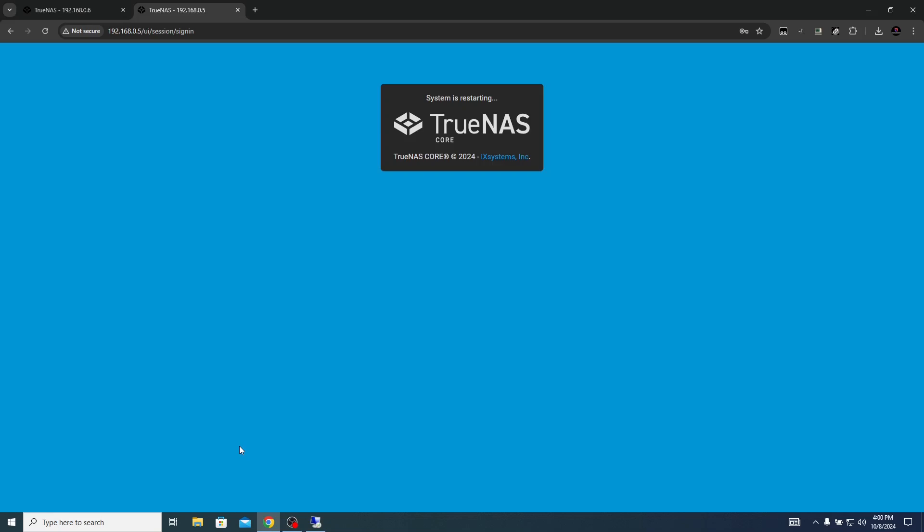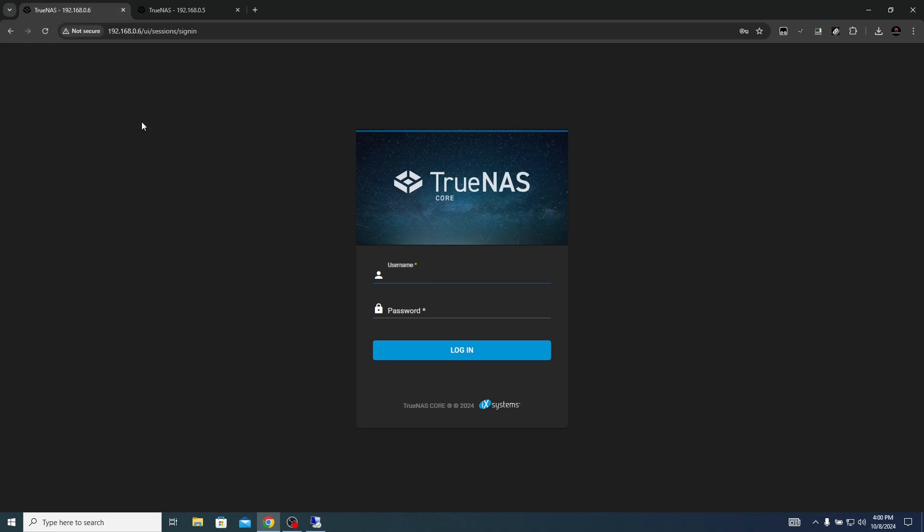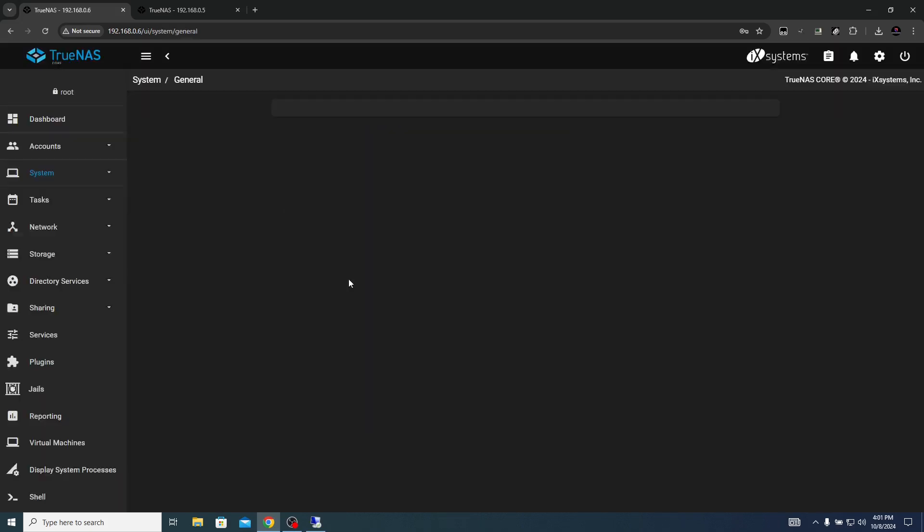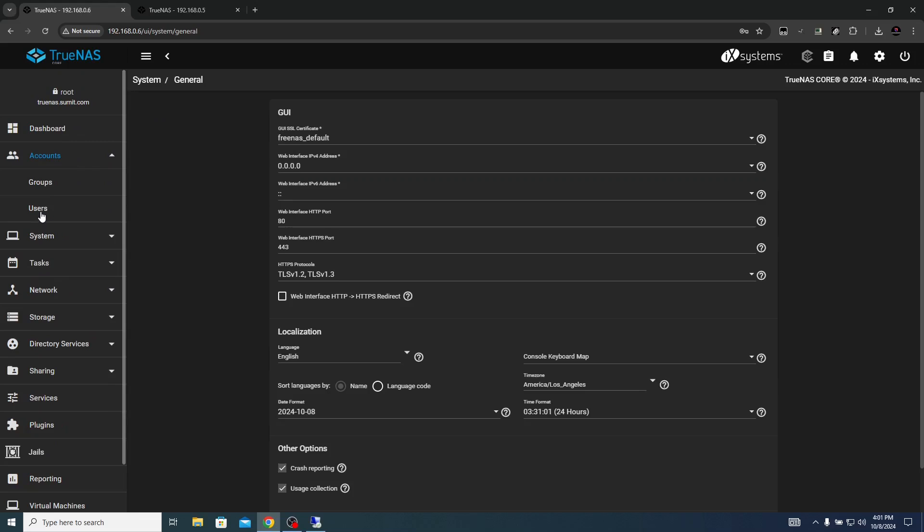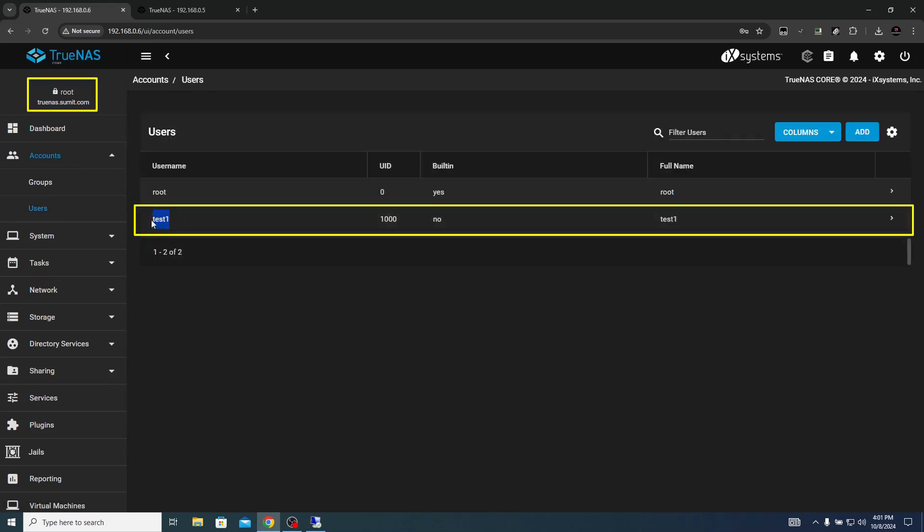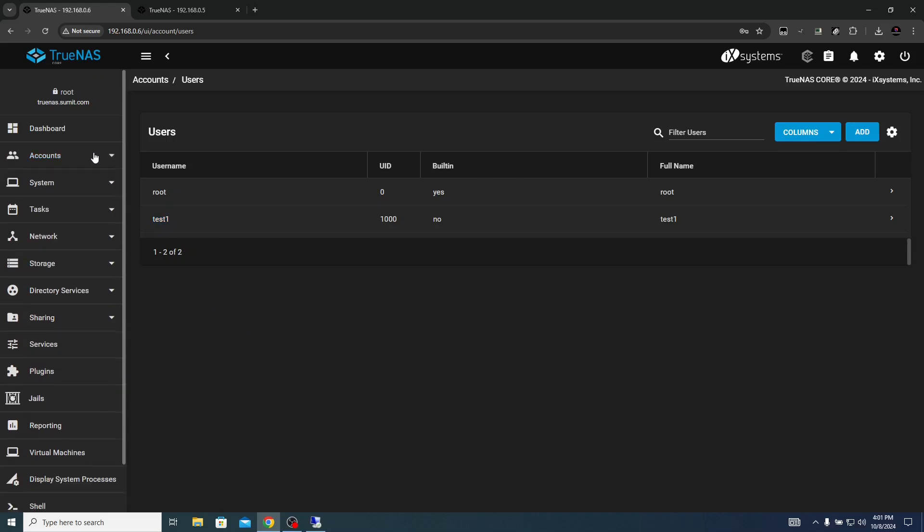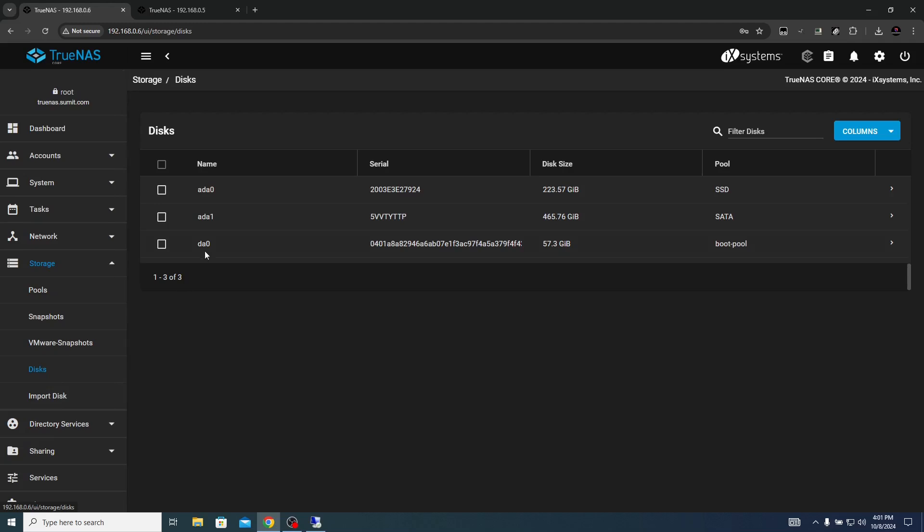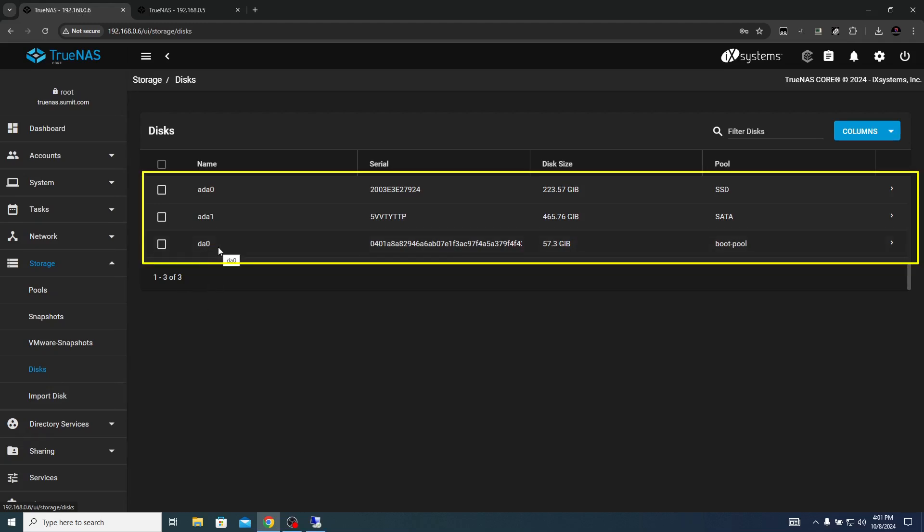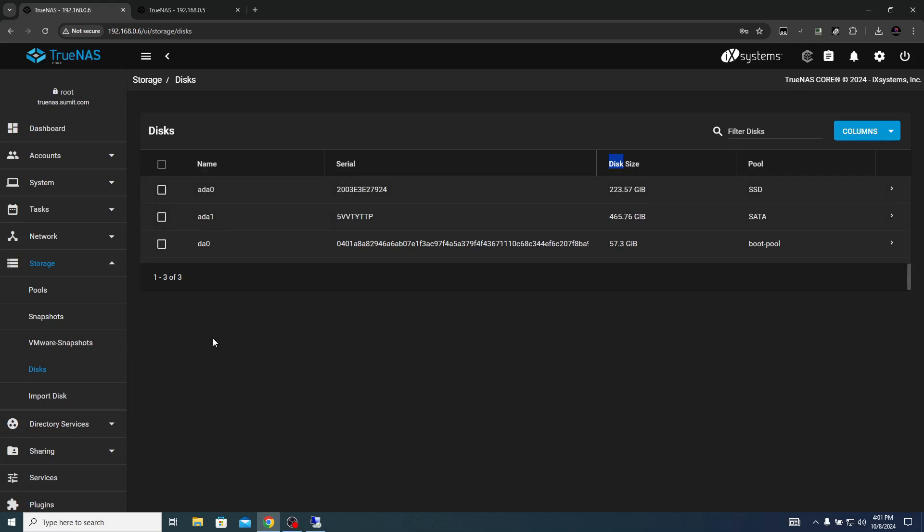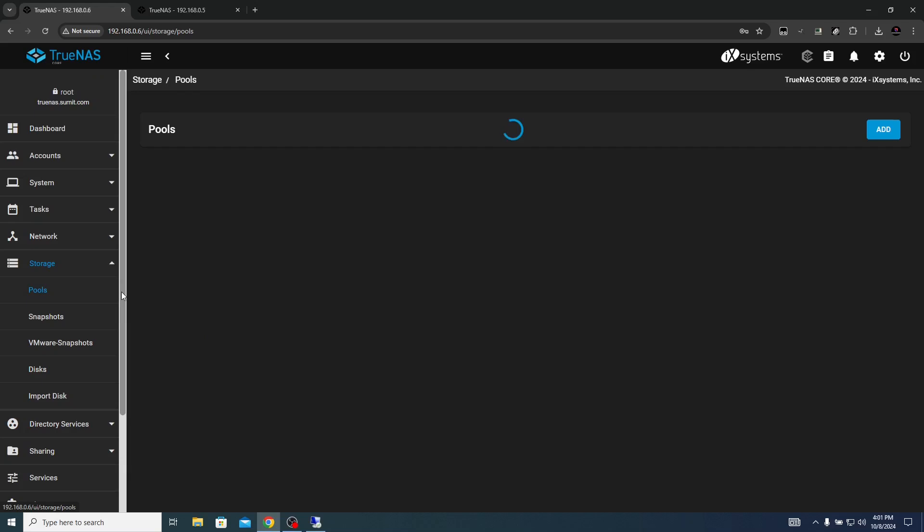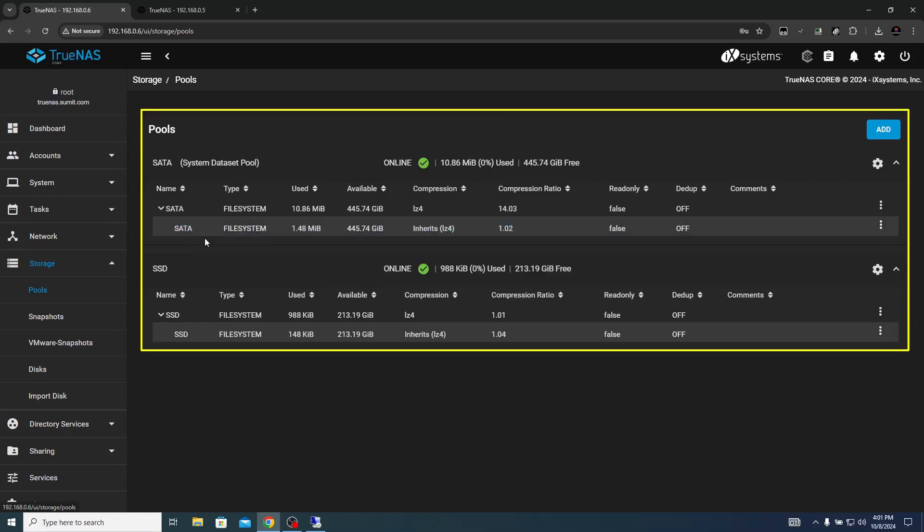Now let's try to access the TrueNAS and check out the configuration if all the user specific configuration and the data drives are recovered or not. Configuration is backed up and the reboot is complete. First of all we'll check out the account, go to user, so you can see test1 is in place as per the configuration. Coming down to our storage disk, you can see here three disk: DA0 is the flash drive where the TrueNAS operating system is installed, ADA0, ADA1 SSD and SATA respectively. Let's click on pool. As you can see on my screen the configuration is back in place.